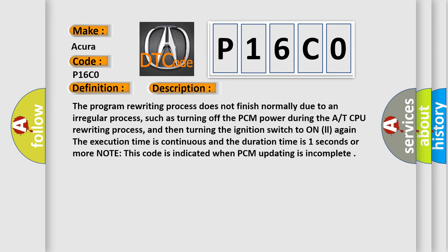such as turning off the PCM power during the AT CPU rewriting process, and then turning the ignition switch to ON again. The execution time is continuous and the duration time is one second or more. Note: this code is indicated when PCM updating is incomplete.